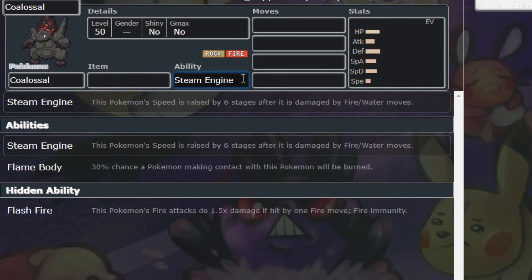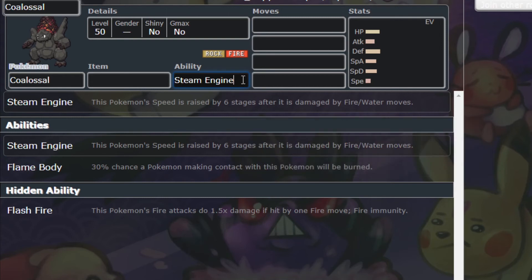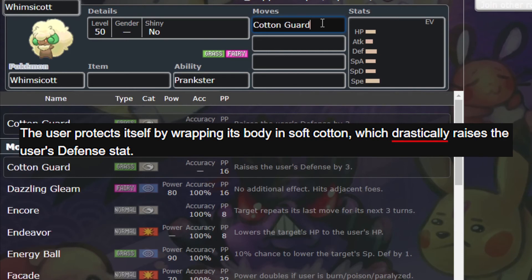As far as keywords go, let's talk about the word 'drastically.' In general, this means that it increases or decreases stat stages 3 or more times. For example, take Coalossal's ability Steam Engine — when Coalossal is hit with a fire or water type move, it drastically increases its speed stat. In this case, 'drastically' means 6 stat stages. On the other hand, there's the move Cotton Guard, which drastically increases your defense, but Cotton Guard only increases by 3 stat stages, even though it's the same keyword. In the case of 'drastically,' you may have to do some research on how many stages it affects.